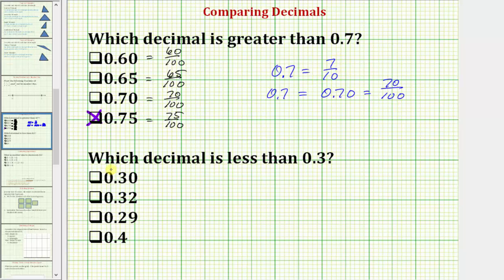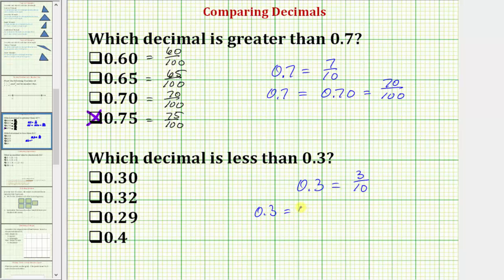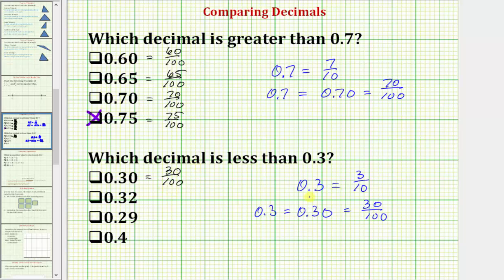Now for our second example, we're asked which decimal is less than 0.3. So 0.3 is equal to 3 tenths as a fraction. And again, because most of these decimals have two decimal places, if we take 0.3 and add a zero to the hundredths place value, these two decimals still have the same value — but now we can say that 3 tenths is equal to 30 hundredths. So looking at our first decimal, we have 0.30, which is equal to 30 hundredths. 30 hundredths is not less than 30 hundredths, so this is not correct.